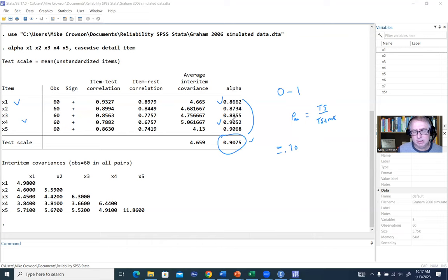For the standardized confidence interval, I'll add another line: alpha x1 x2 x3 x4 x5, std — to generate standardized coefficient alphas. Then I'll type 'return scalar s_alpha = r(alpha)' to create a separate scalar for the standardized estimate. Running 'return list' confirms that r(alpha) now equals 0.9189 for the standardized version.